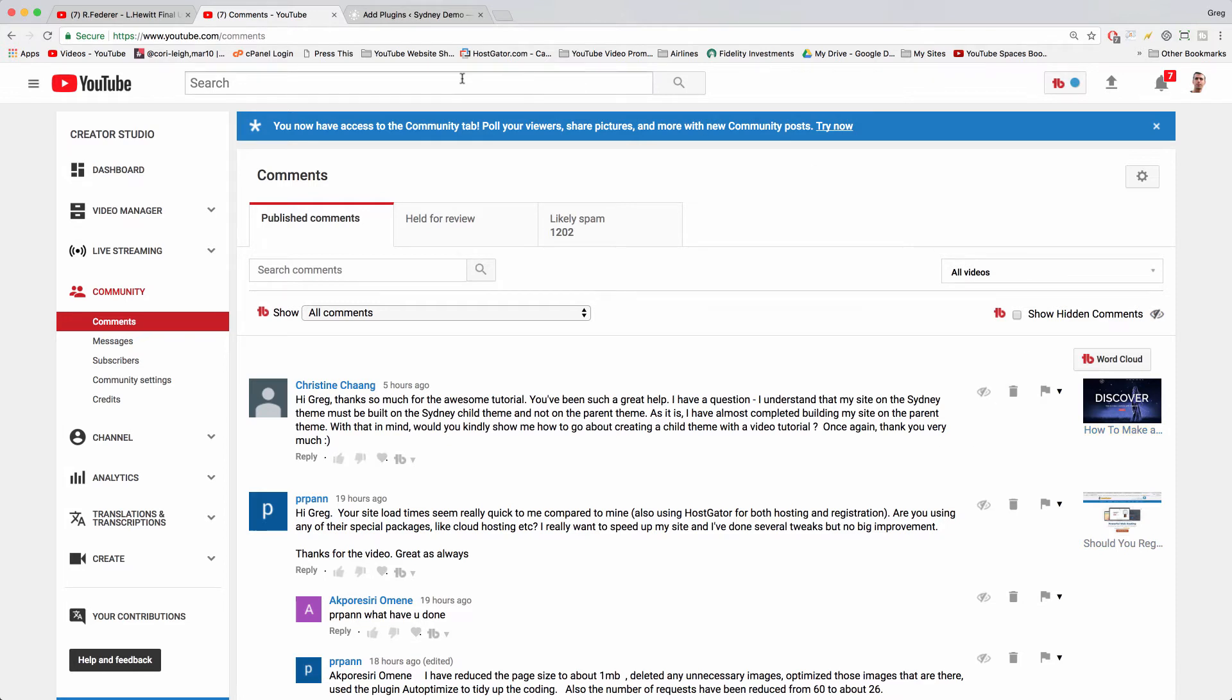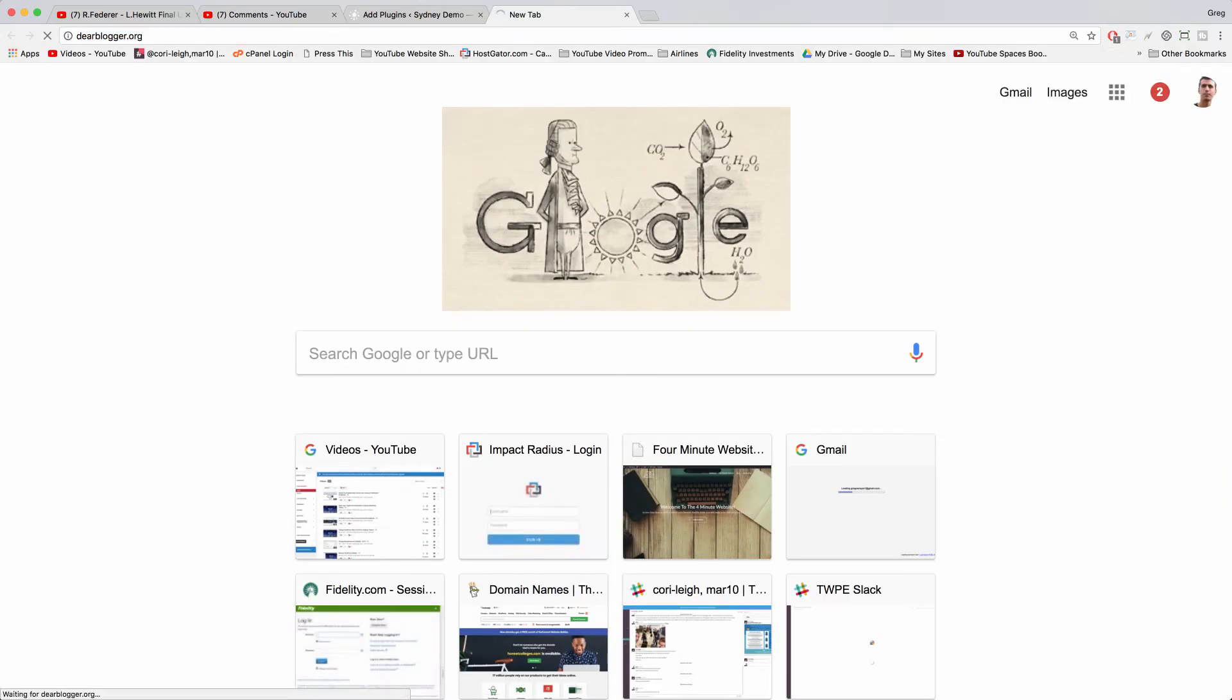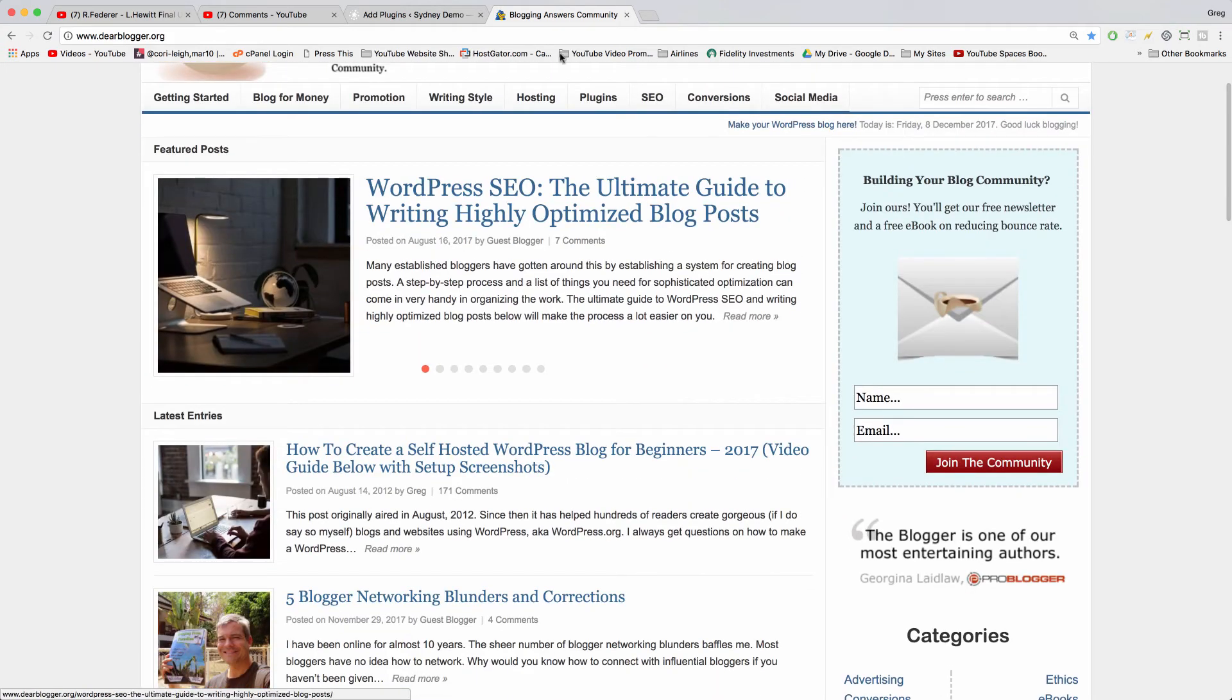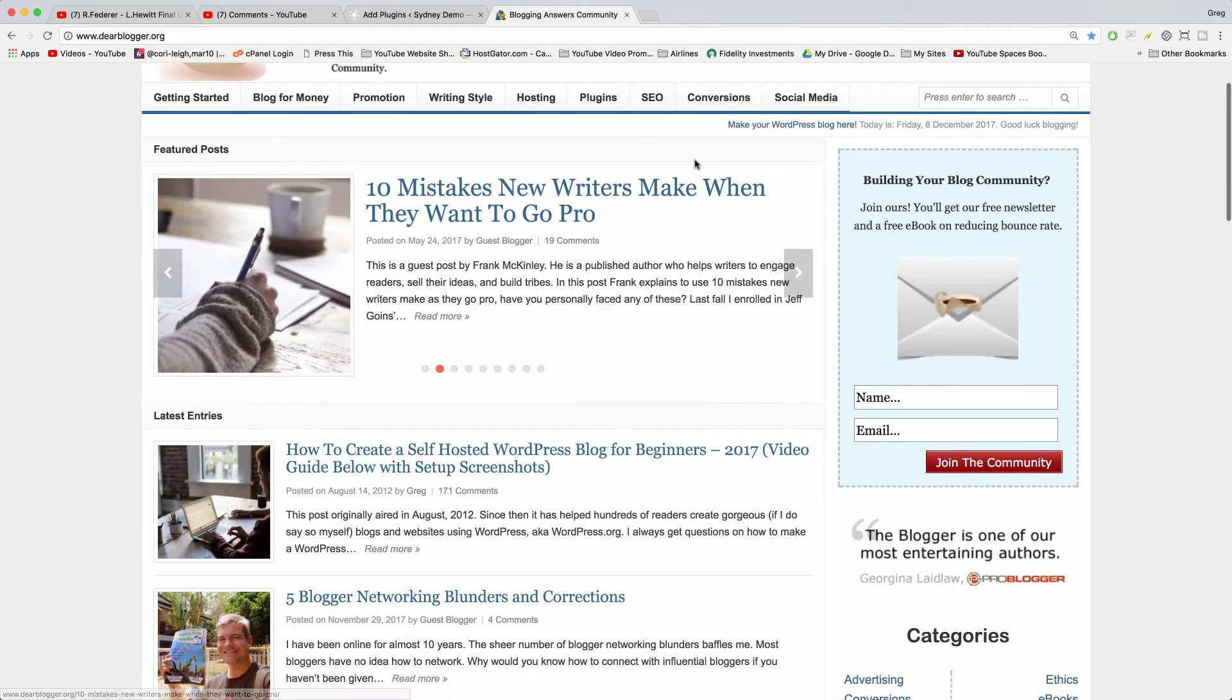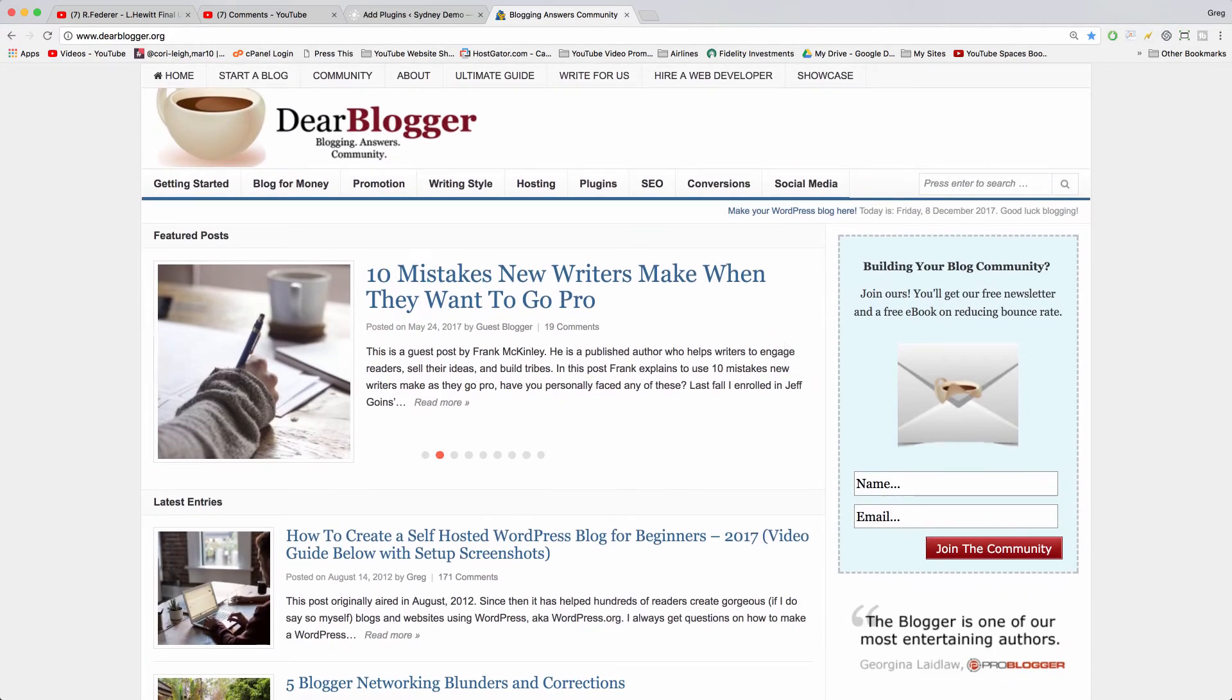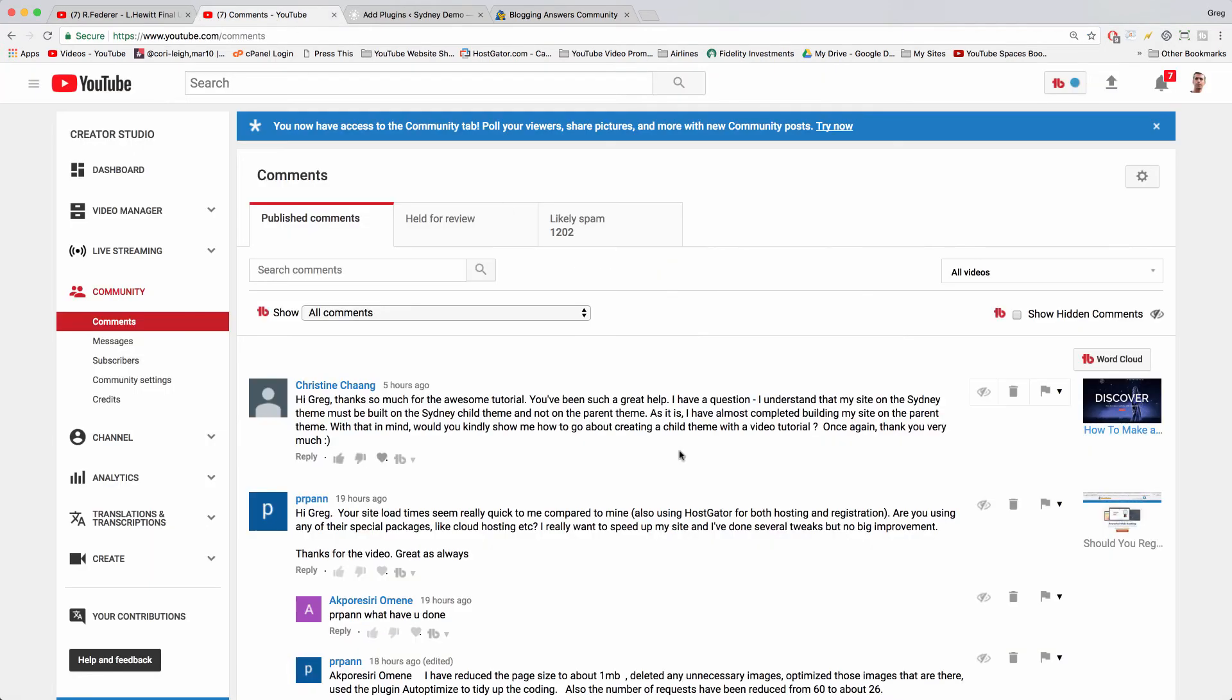But all I know is I have great success on my WordPress sites, hardly ever using a child theme, including my main blog Dear Blogger, which has many, many changes to the CSS and the design and the overall structure of the theme without using a child theme.